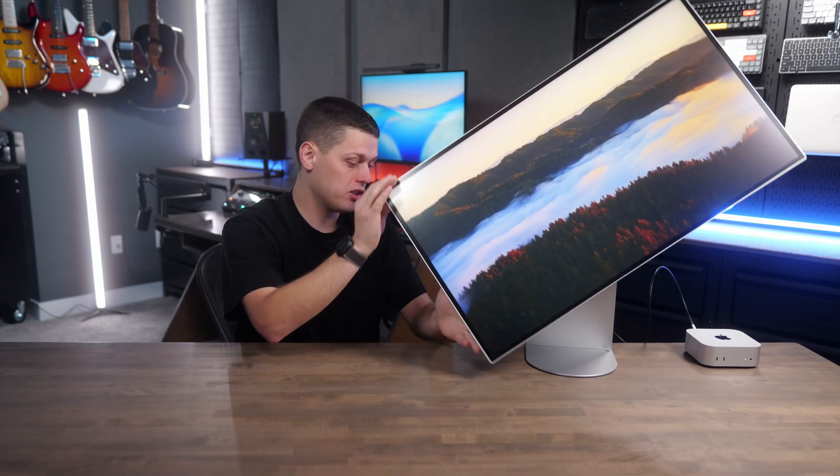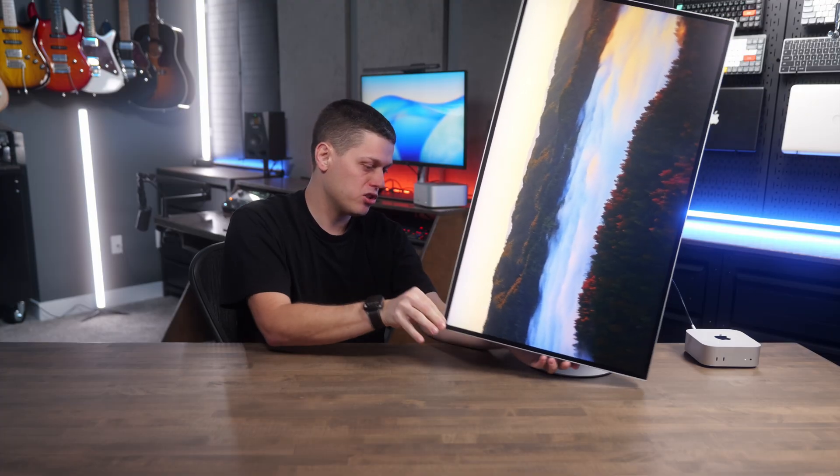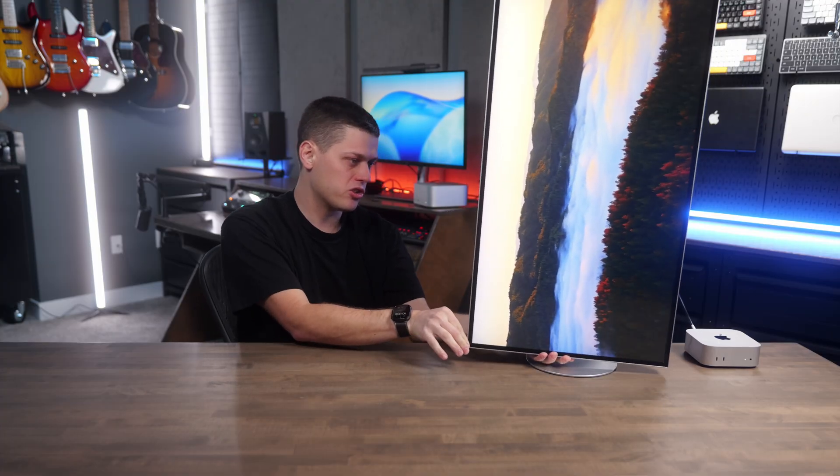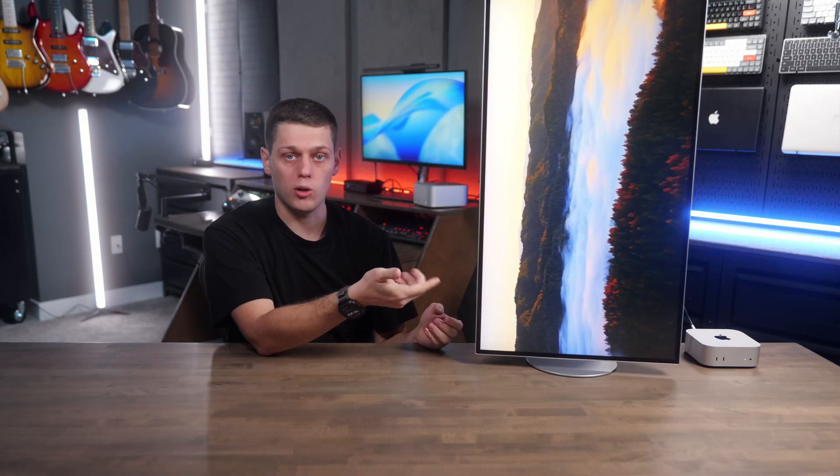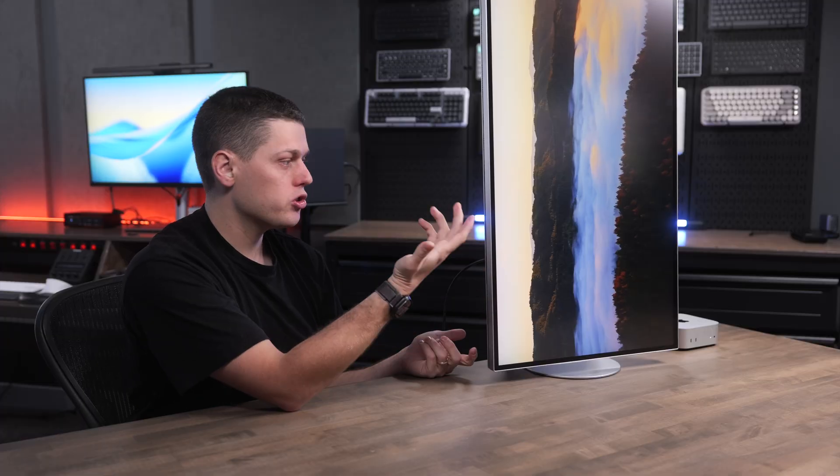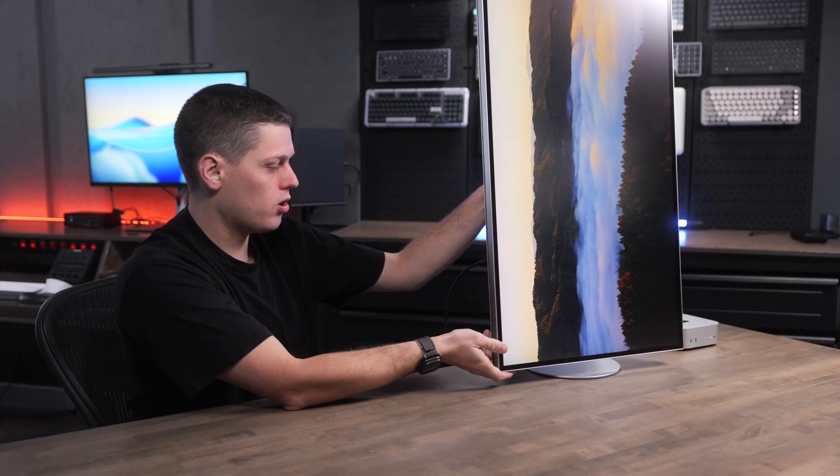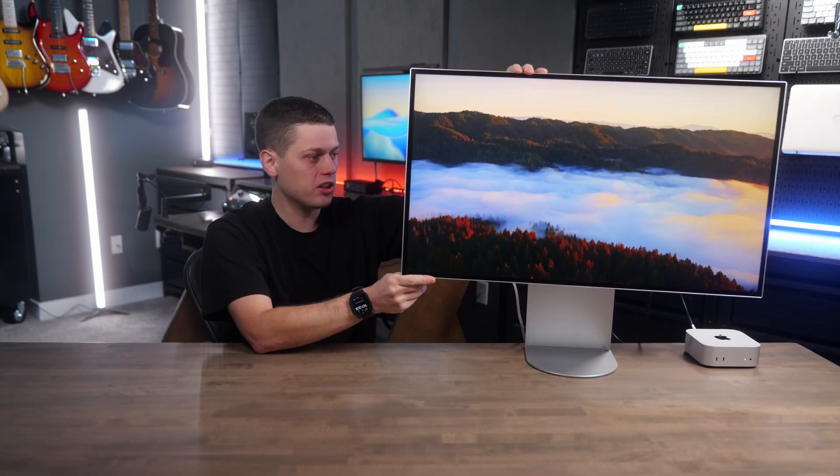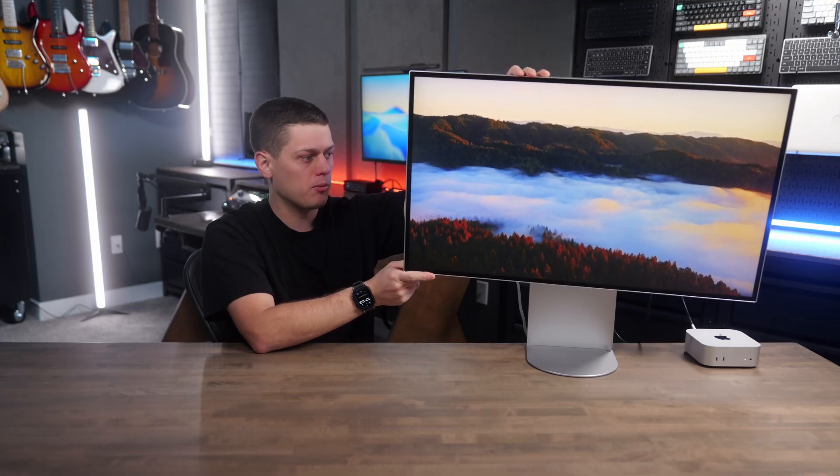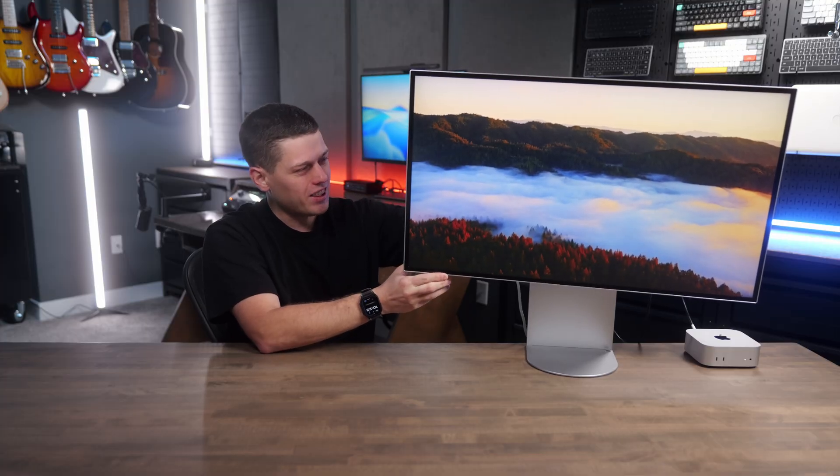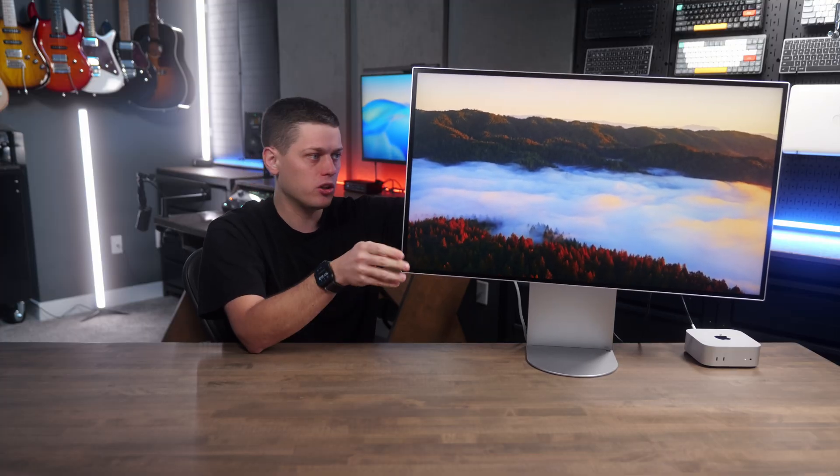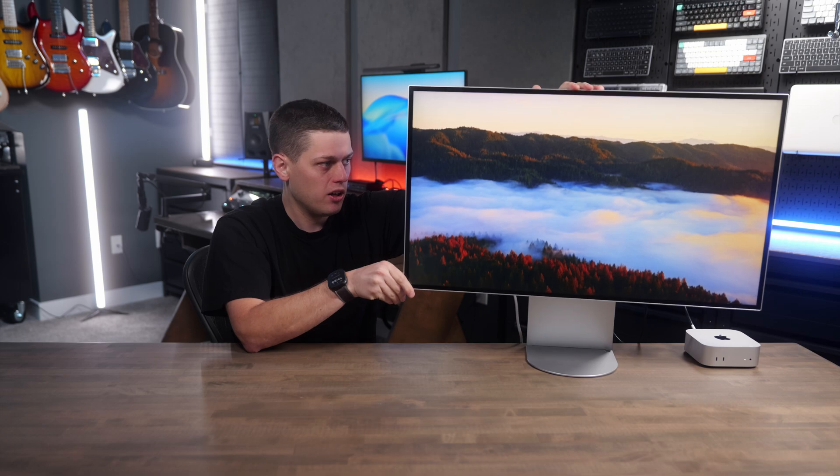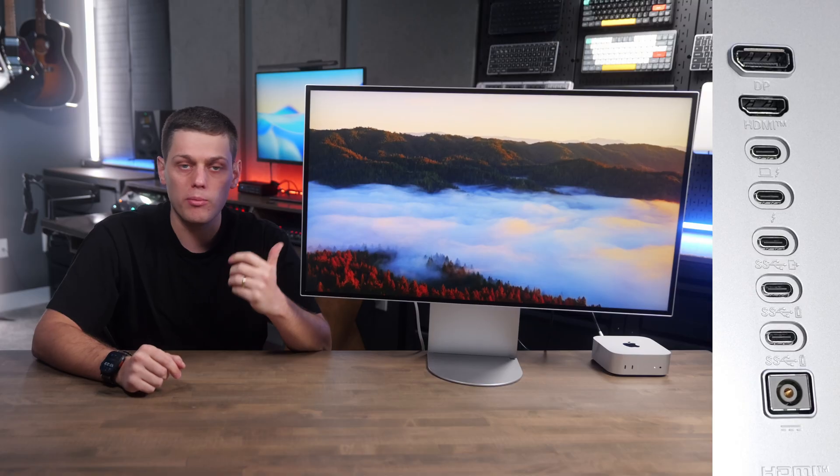This stand does allow you to spin it and go into vertical orientation, but it just barely clears, so you've got to be kind of careful if you want to use this in vertical mode, and you will need to use your computer's display settings to change it into vertical mode. But the stand does allow you to very easily adjust the tilt on the monitor, although I think it could also go down a little bit farther, and you can also change the height of it, and you can always rotate it as well.